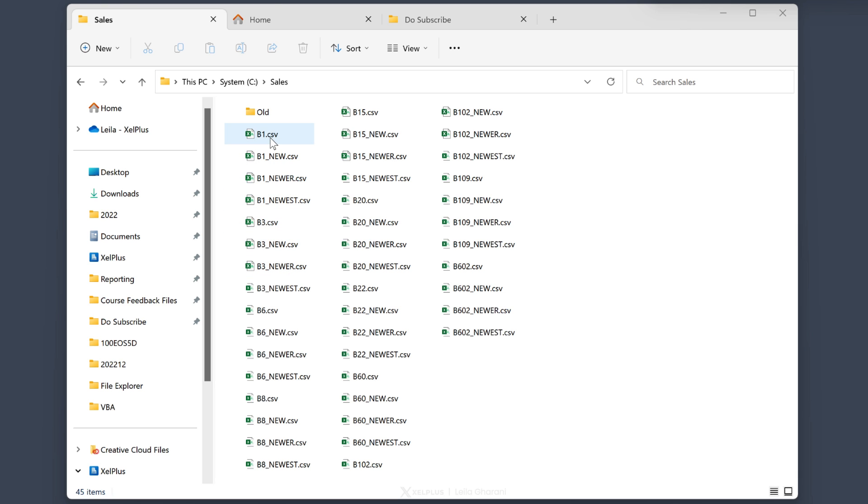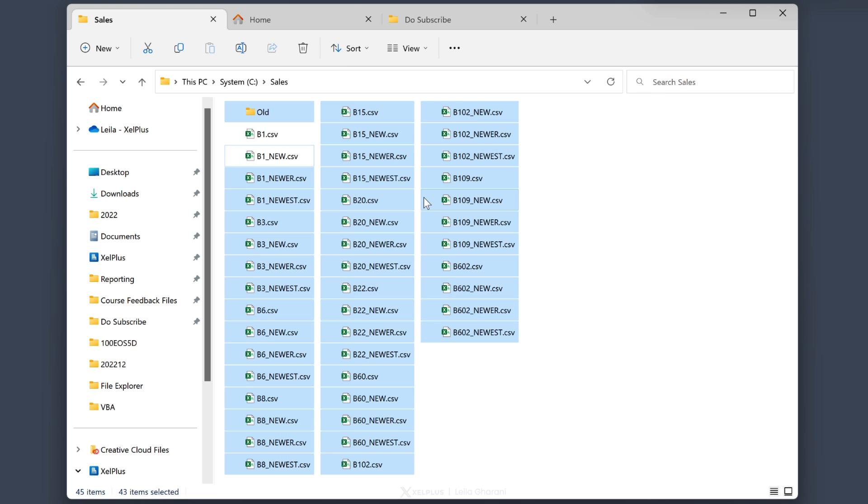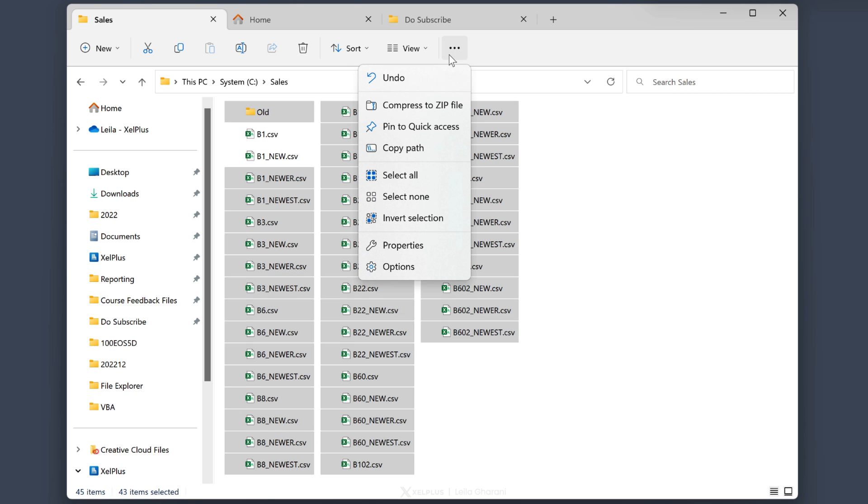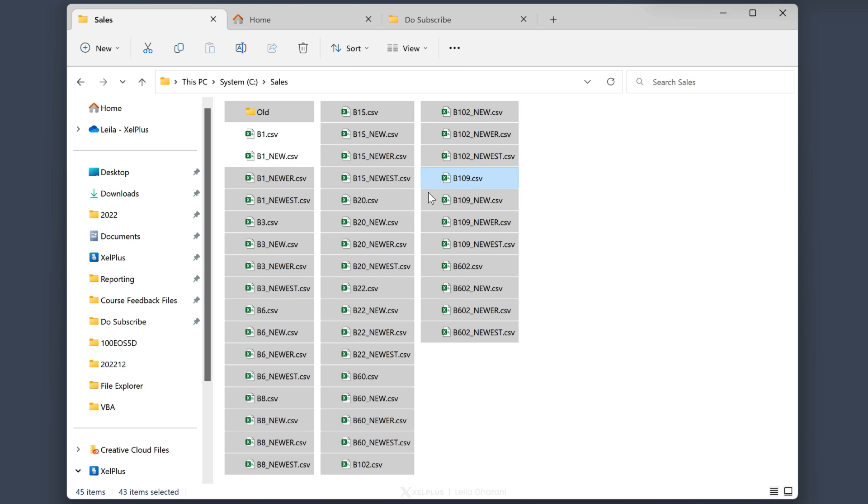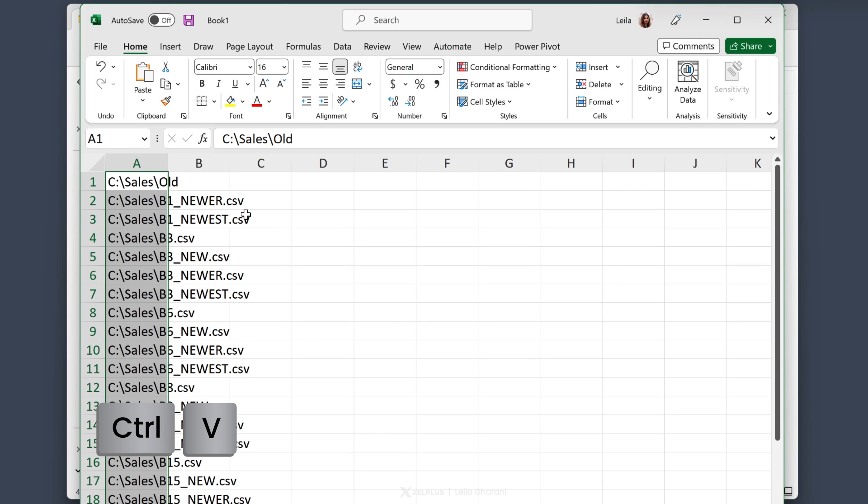This basically means you select everything that's not highlighted or selected. For example, if I select these two files and then go to invert selection, everything else except these two files are going to be selected. If you want to copy the path of these files, you simply go here and copy path. You can then paste these paths wherever you like.